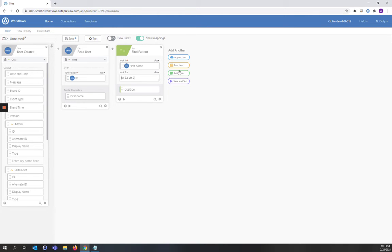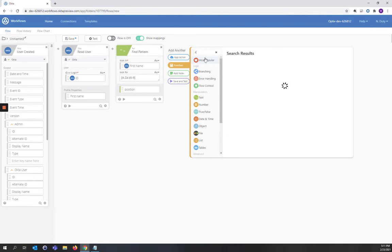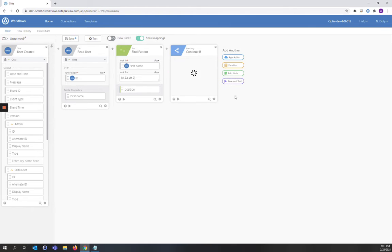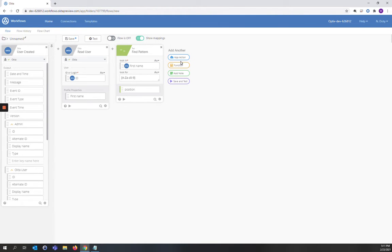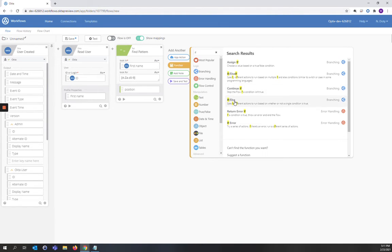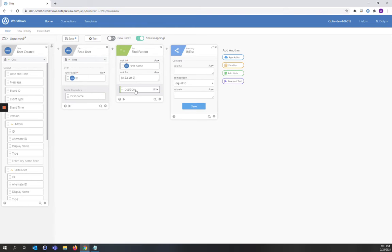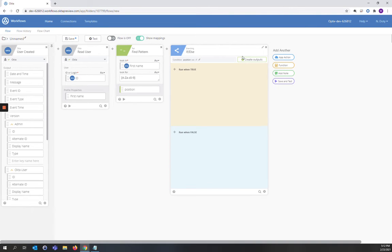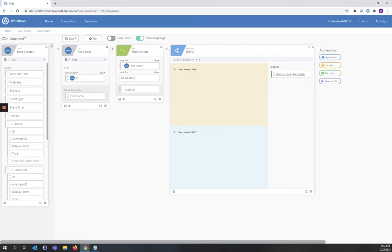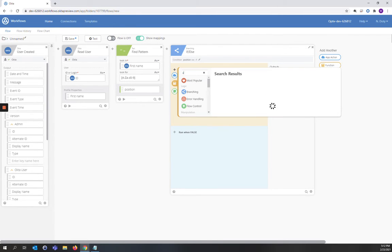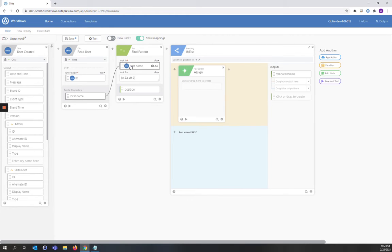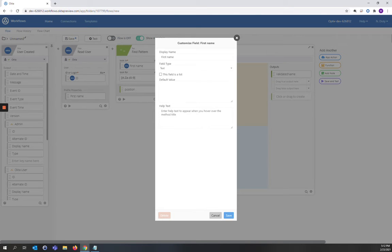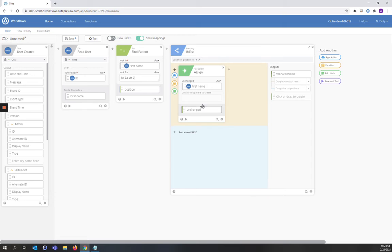And now we're going to do an if-else. We're going to take the position from the find pattern and drop it into value A. And we're going to make the value B be negative 1. We're going to go ahead and create our output, which is validated name. And if the value is true, we're going to assign the first name. And we're going to change the output to unchanged. I want to drag that into the drag true output here.